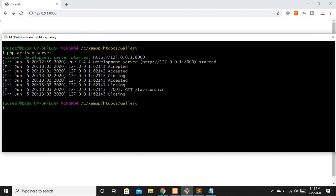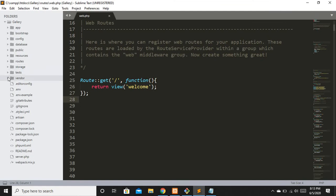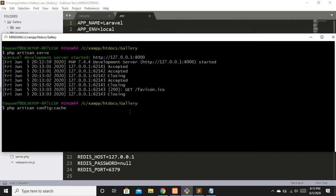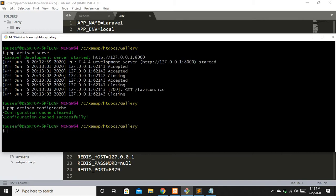Running php artisan serve — okay, it is up and running. Now let's say I want to clear the cache of my application. To clear the configuration cache you write php artisan config:cache. This is going to clear the cache related to your Laravel application configuration. For example, if you changed your database in the env file — switched to another database — you would encounter a cache-related issue because the old database was cached. So you run php artisan config:cache and the cache is cleared. This is related to the configuration cache.